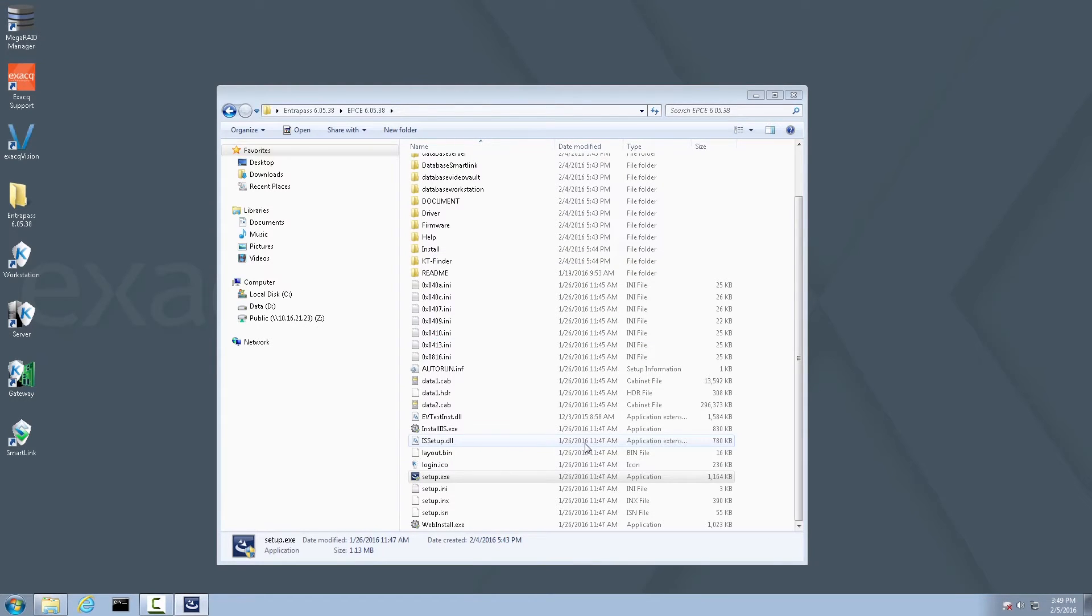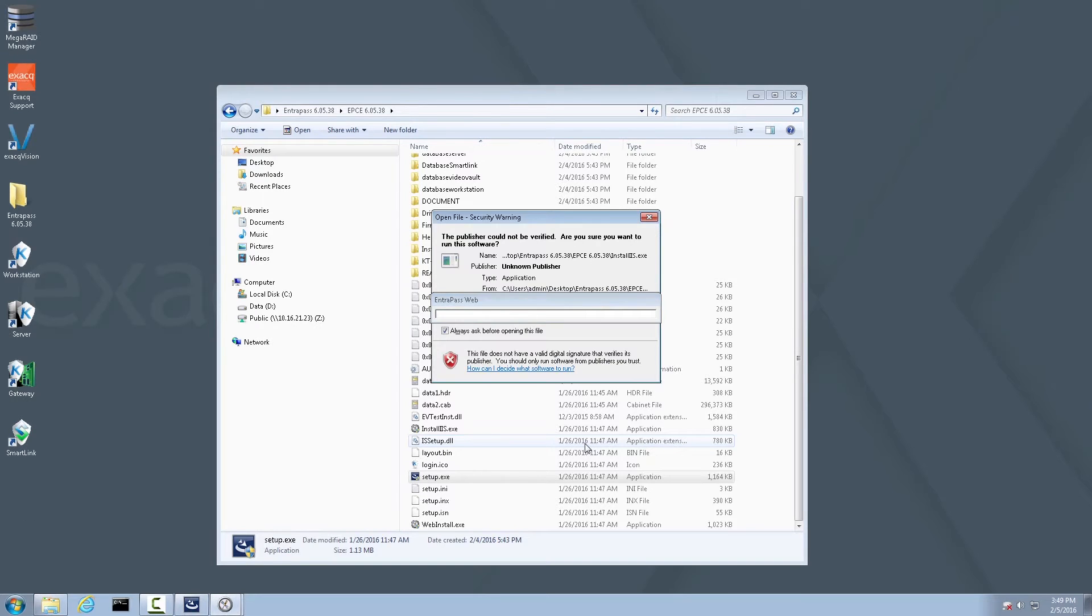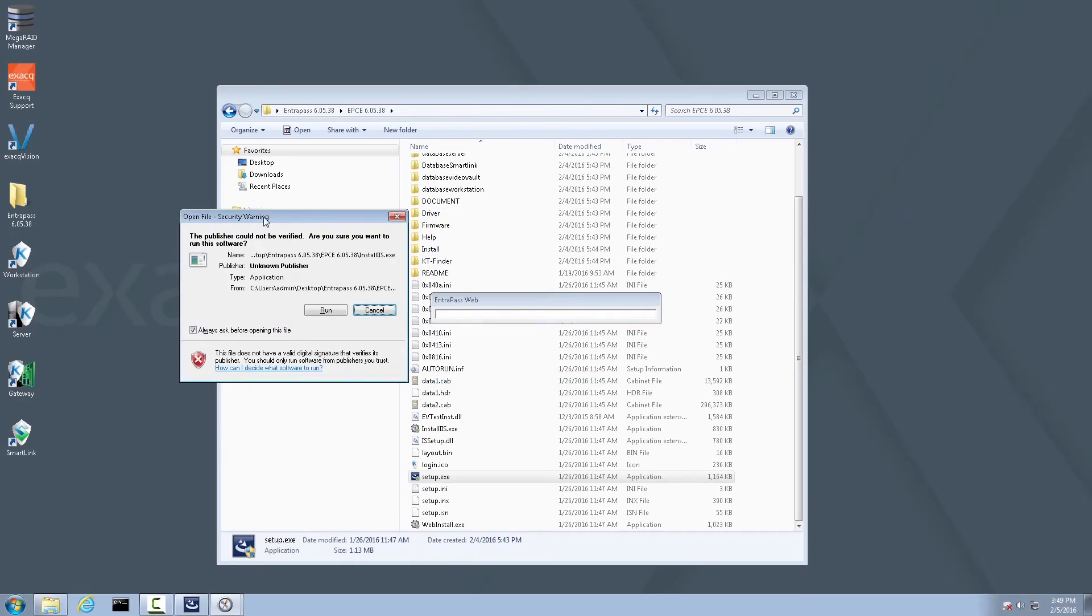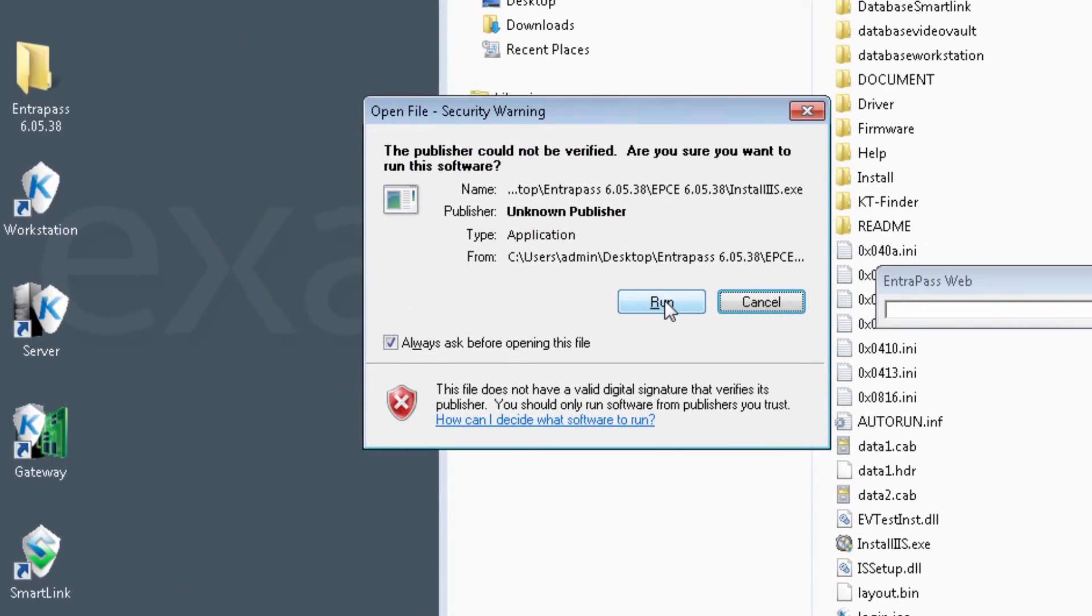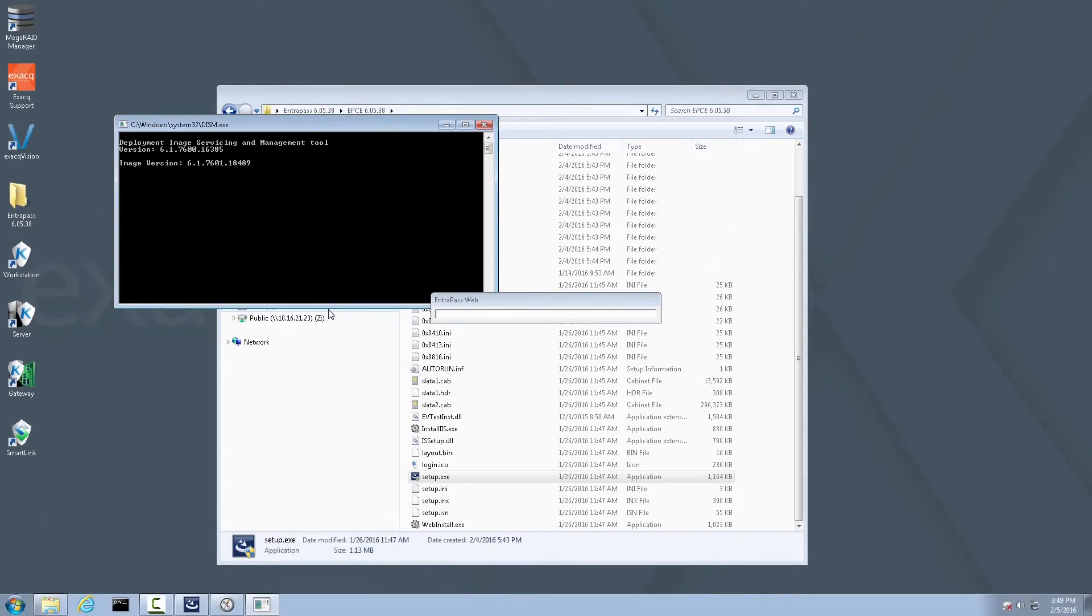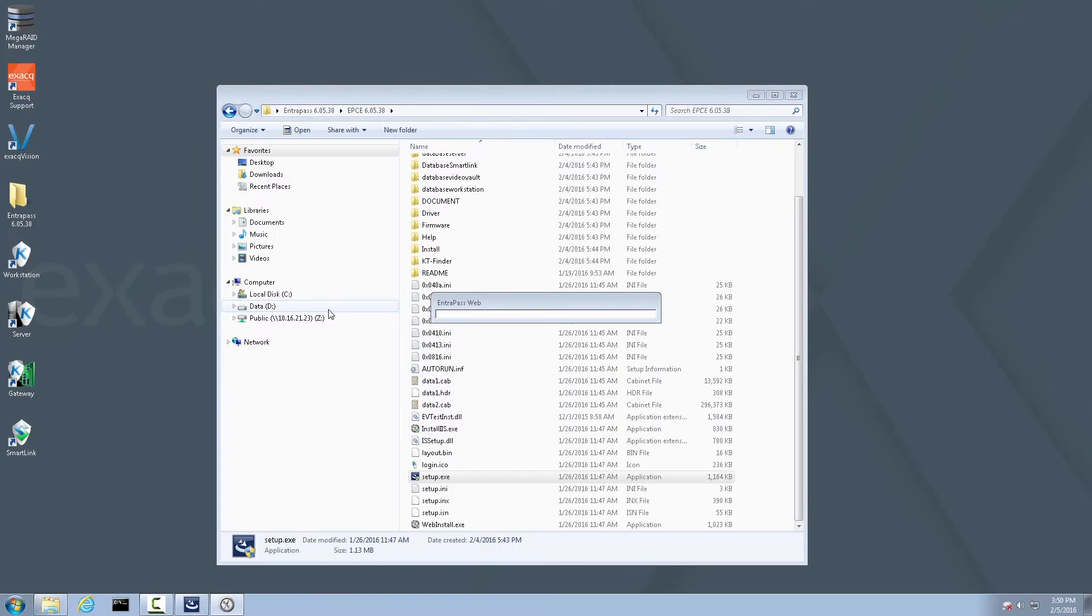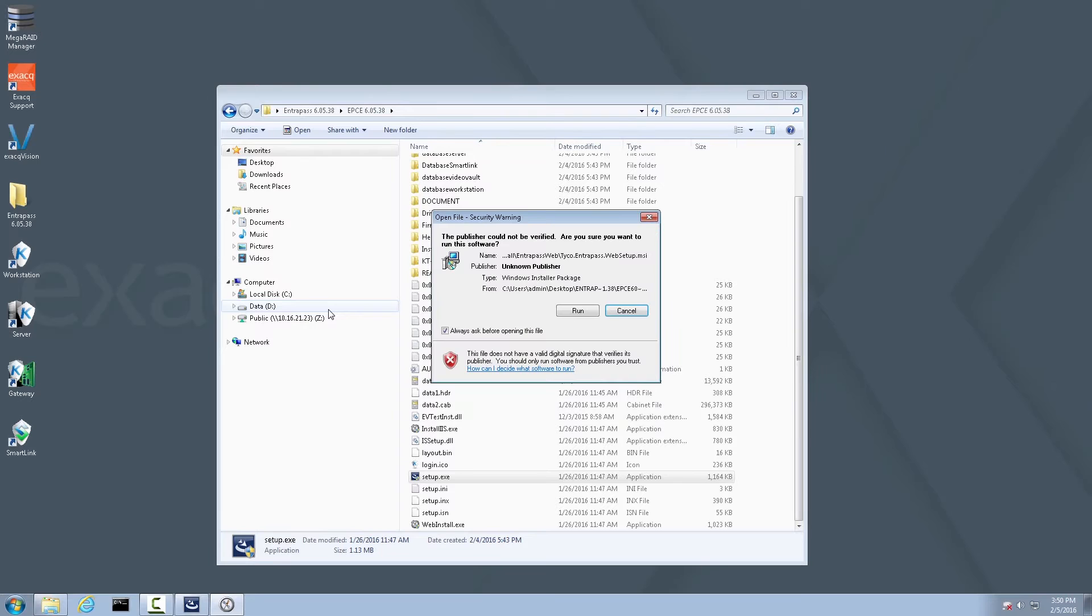The installer may determine that other software components need to be installed or updated, such as .NET Framework. Please allow these processes to take place. If you receive an Open File Security Warning, click Run. Again, if you receive an Open File Security Warning, go ahead and click Run.